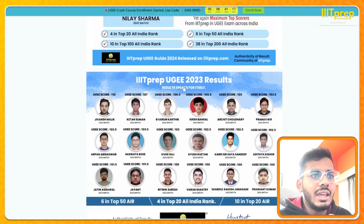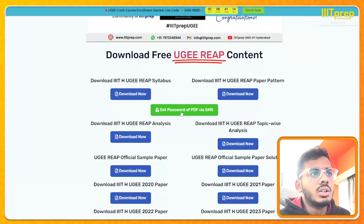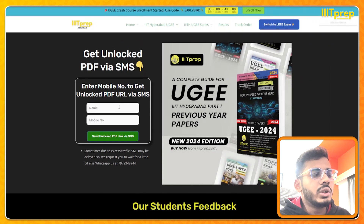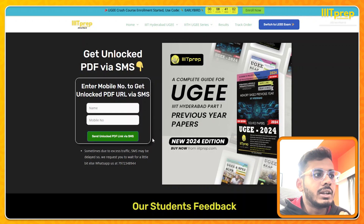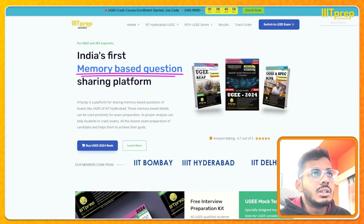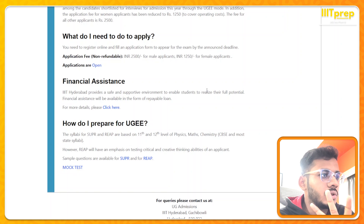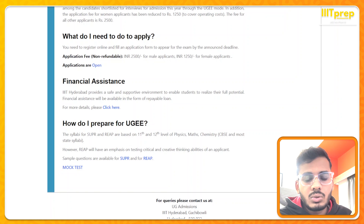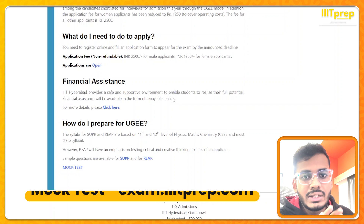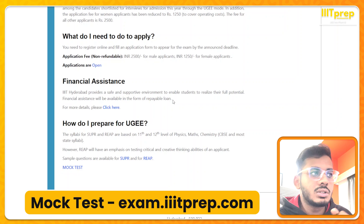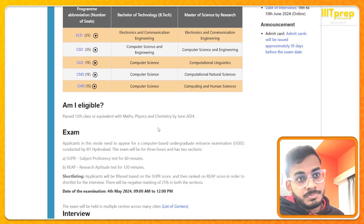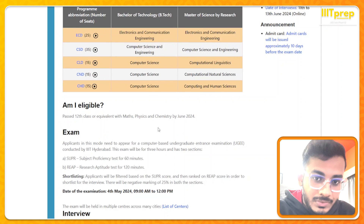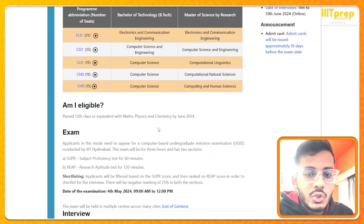You'll get the PDF password via SMS and can open all the materials. Mock tests are also available to attend. The major change to highlight: SUPR now has 25% negative marking. So 25% means 0.25 marks deducted per wrong answer.